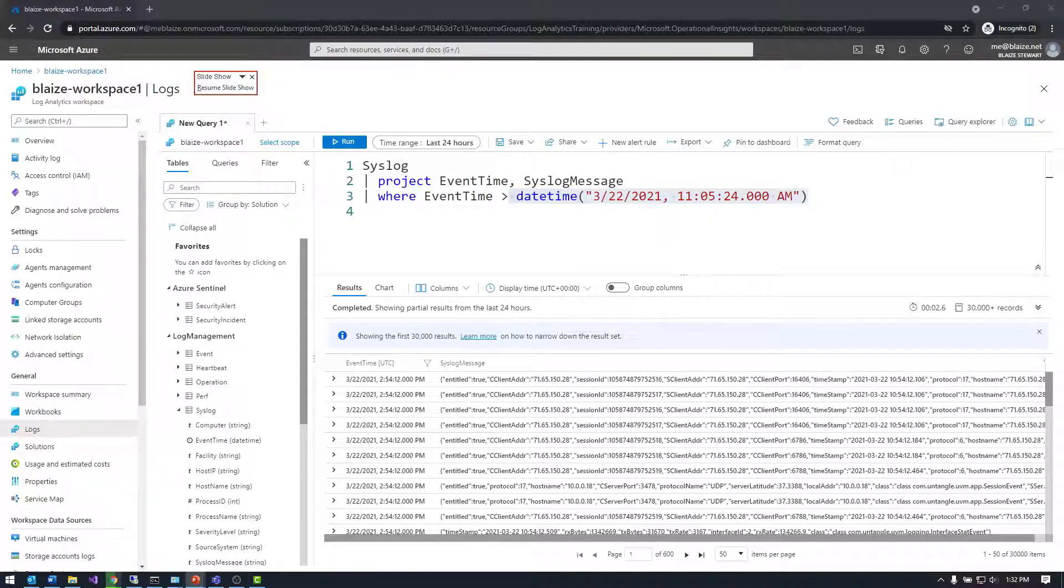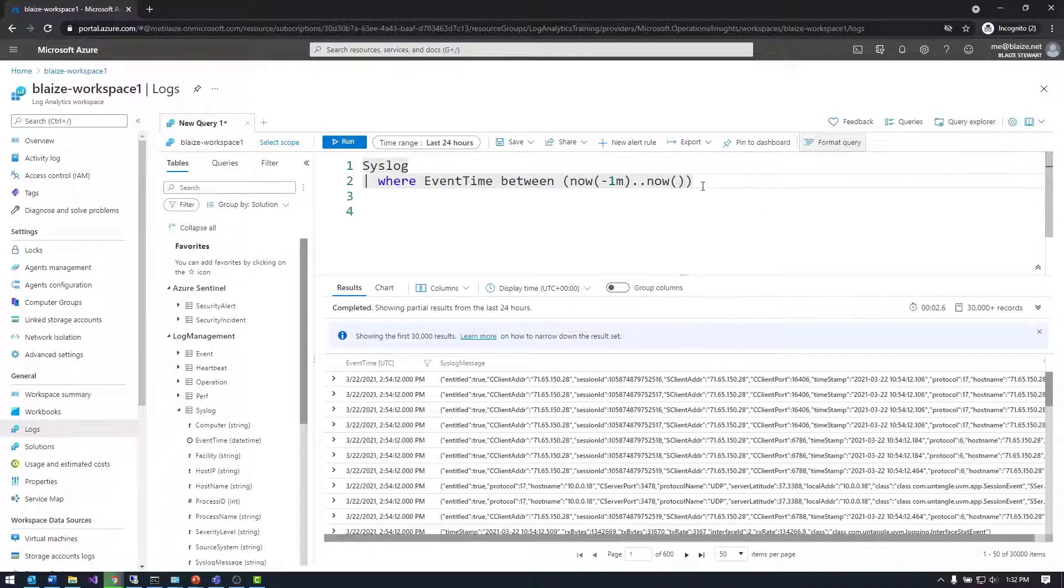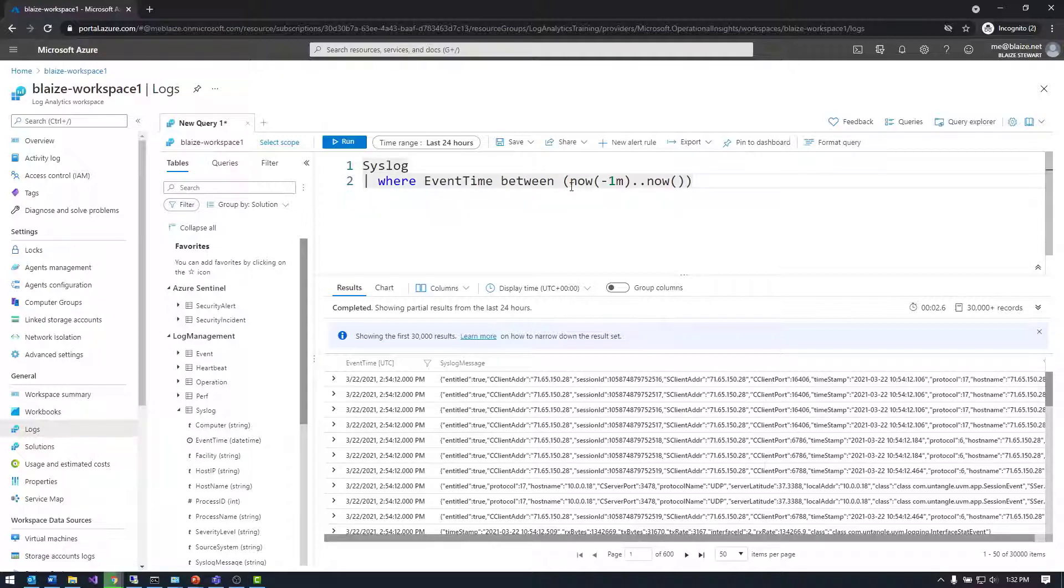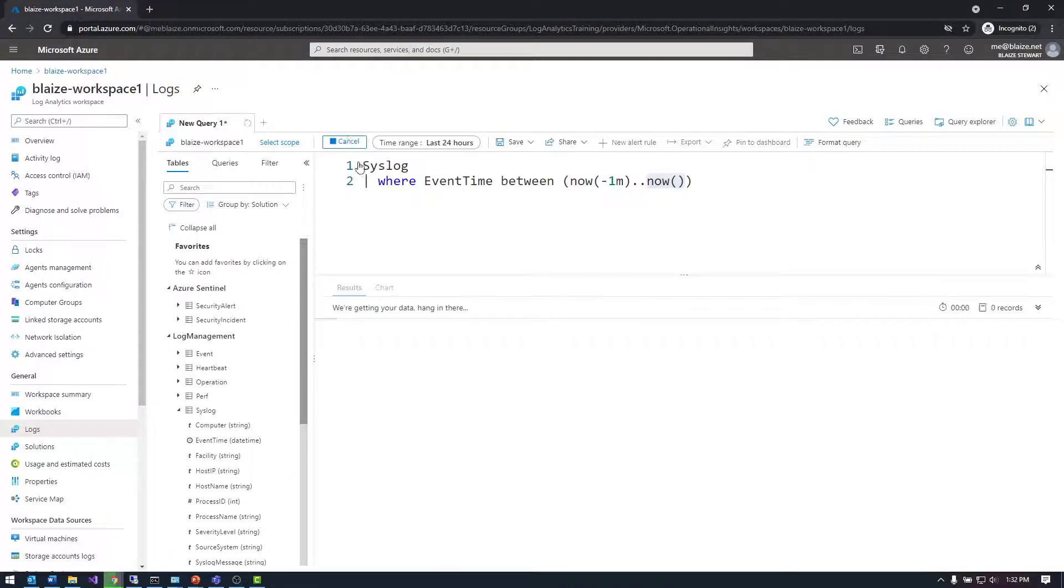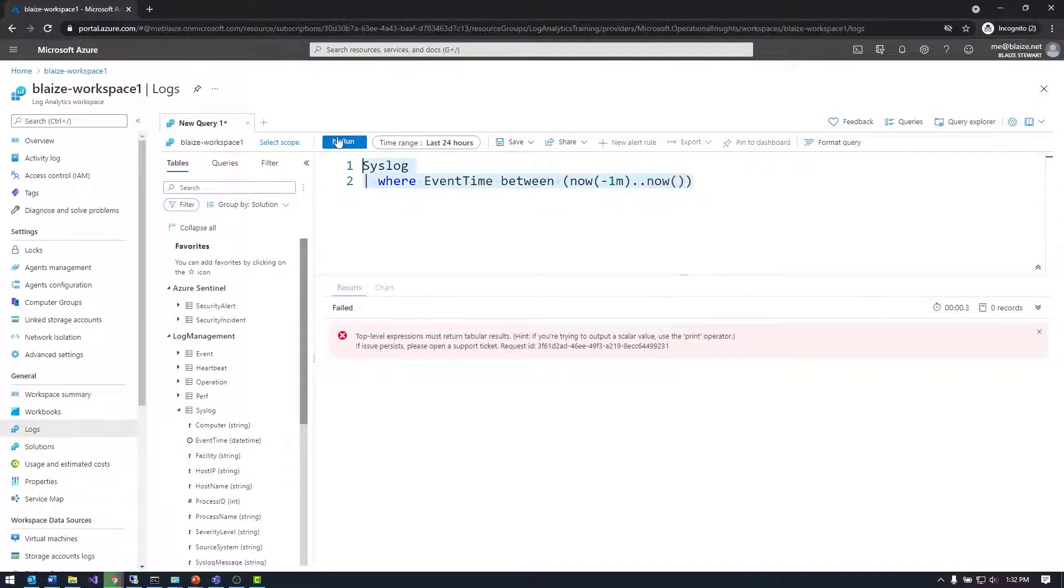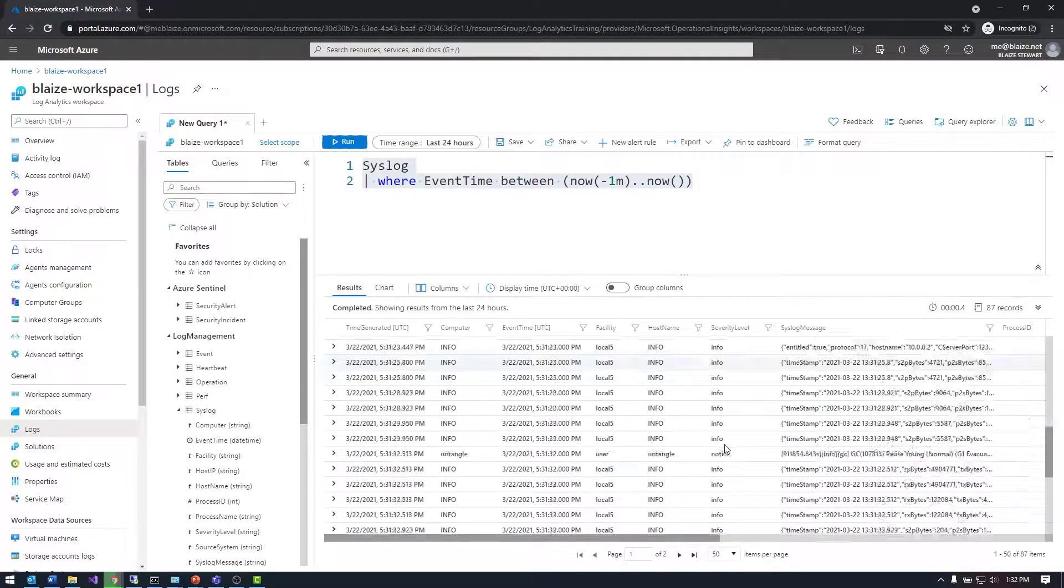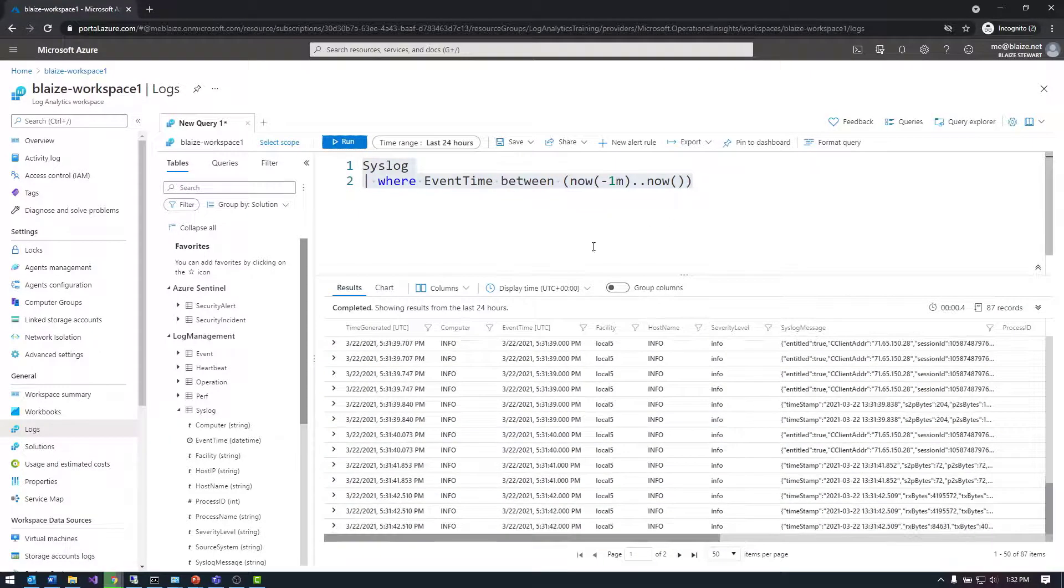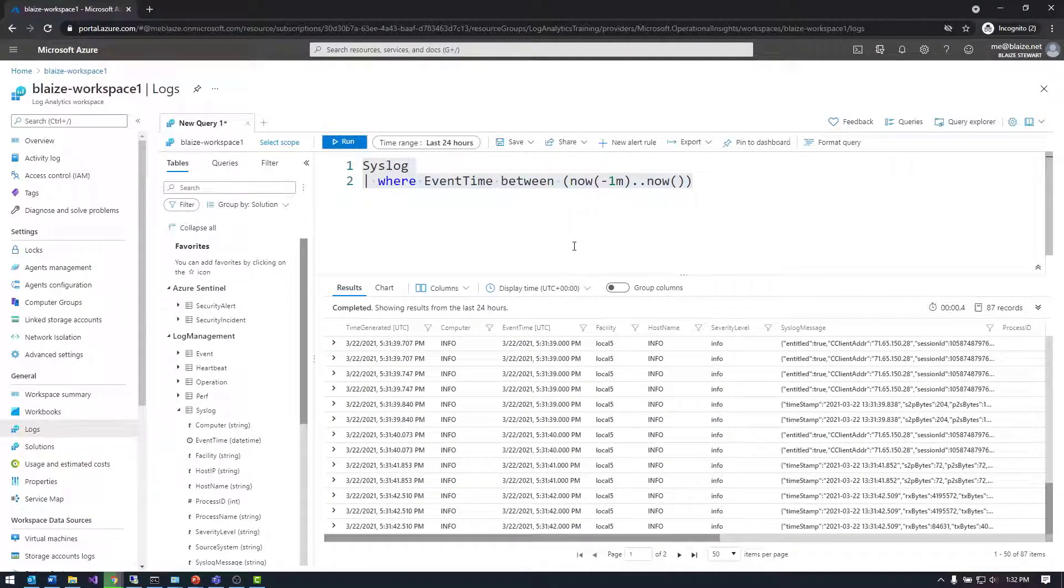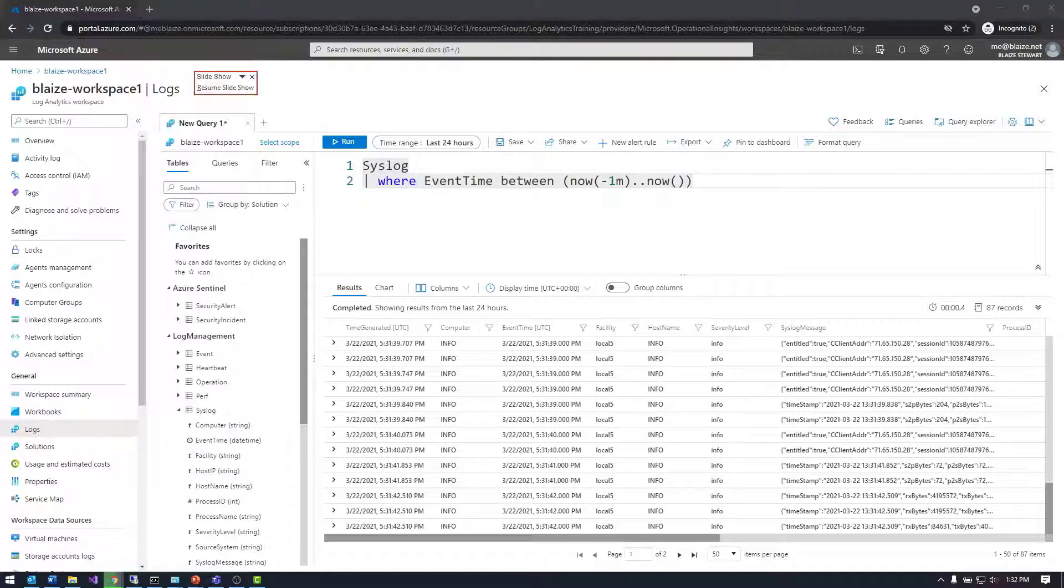Another thing I can do is use ranges. The BETWEEN allows me to do ranges between now and one minute ago. That dot-dot means now minus one minute to now. Let me highlight the whole thing and run that. That's basically everything for the last minute - I got 87 events in the last minute. You can see this is constantly getting data from my firewall.